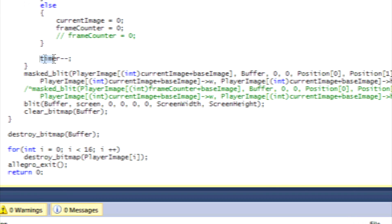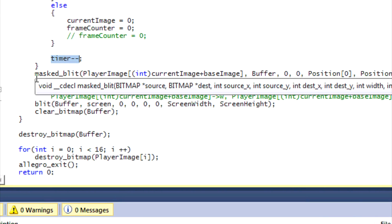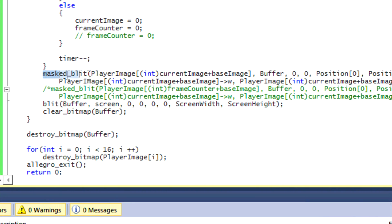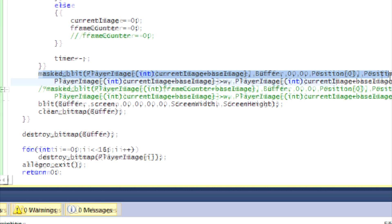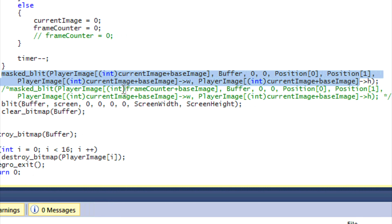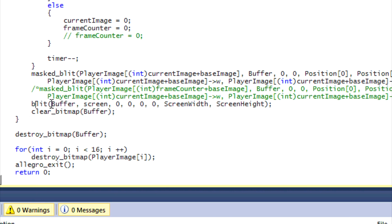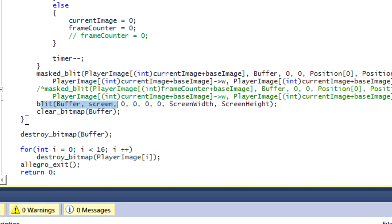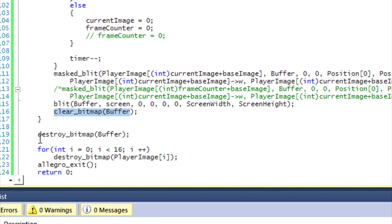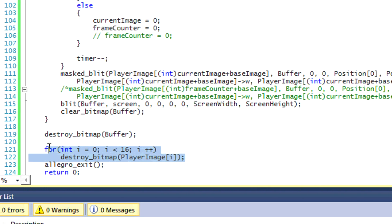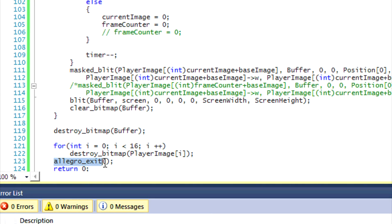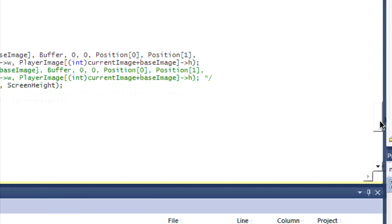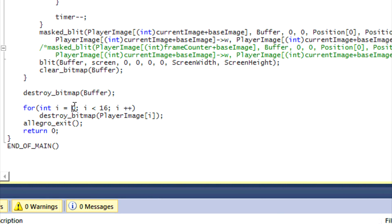And remember we have to decrement timer by one. And outside the update loop, that's when we draw the image, the current image that we need to draw. And then we blit the buffer to the screen, clear the bitmap, destroy the bitmap, and destroy all the player images, and exit Allegro, return zero, and end of main.